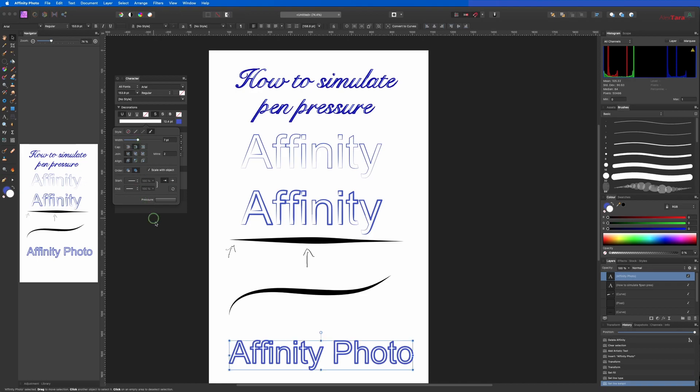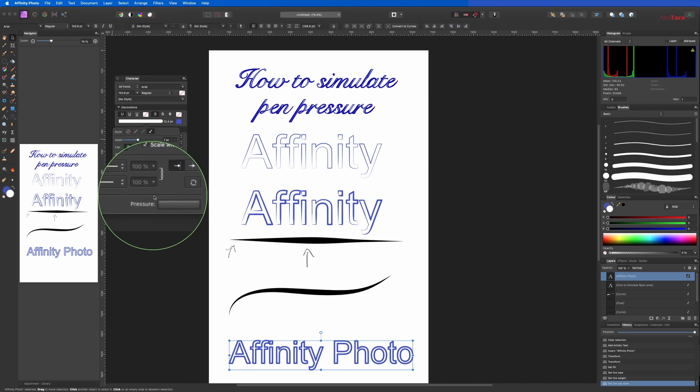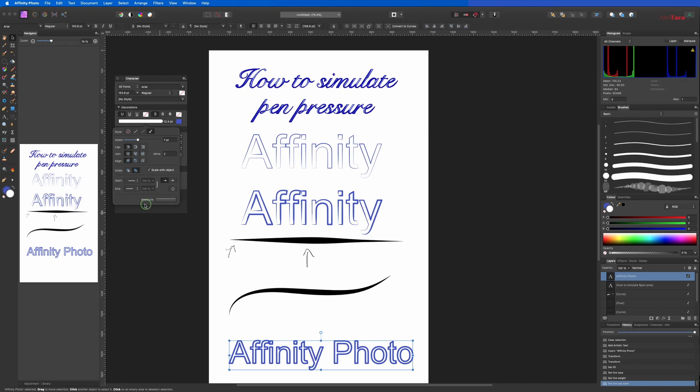You change the width, the cap, basically is how you want the line to finish. Then you'll see a small window here that says Pressure, it's highlighted here so you can click on this one.